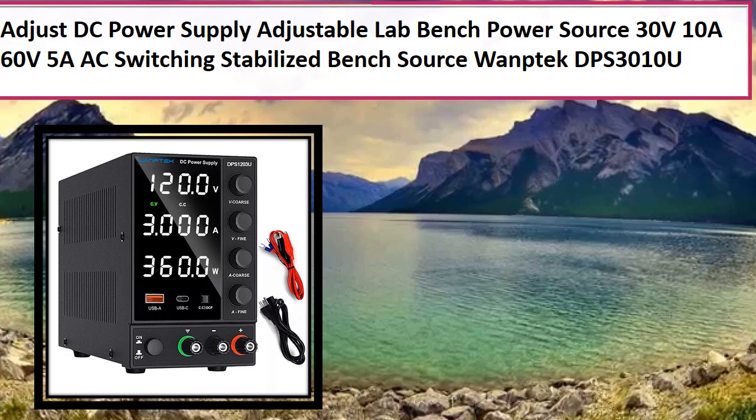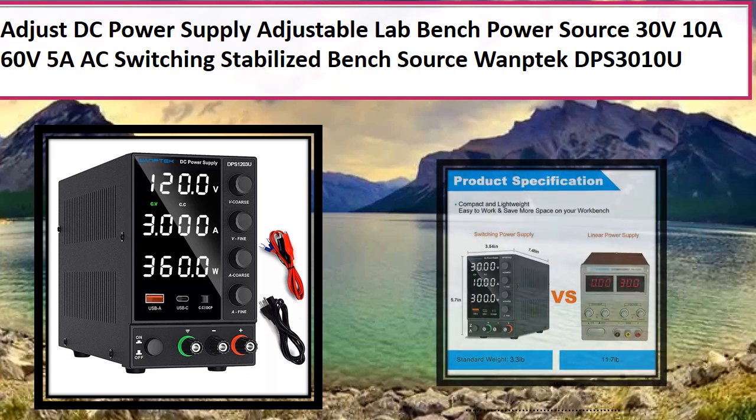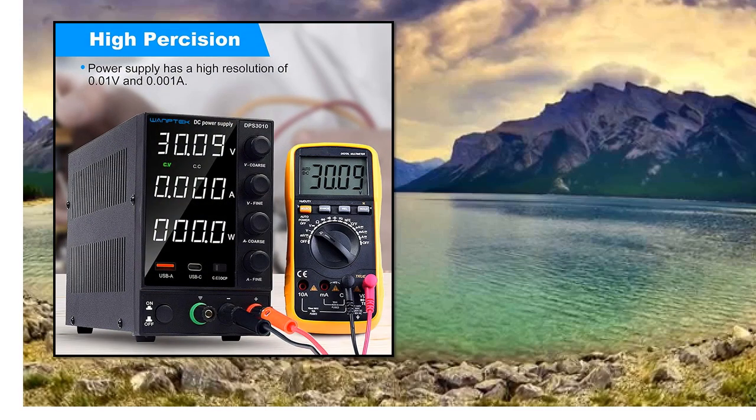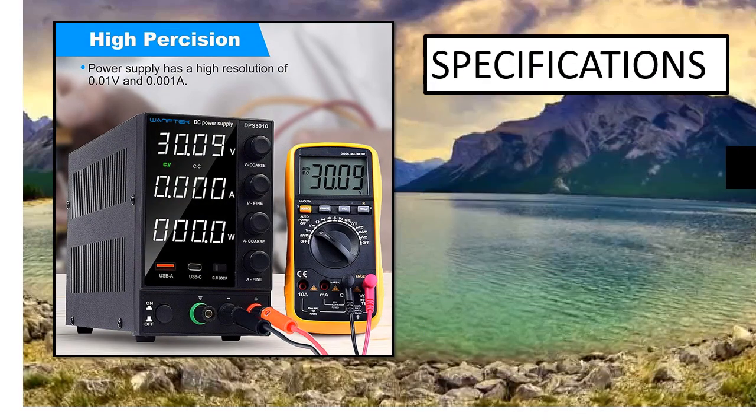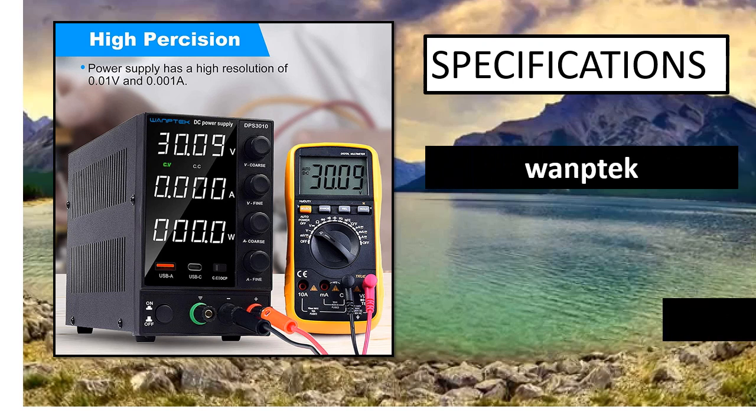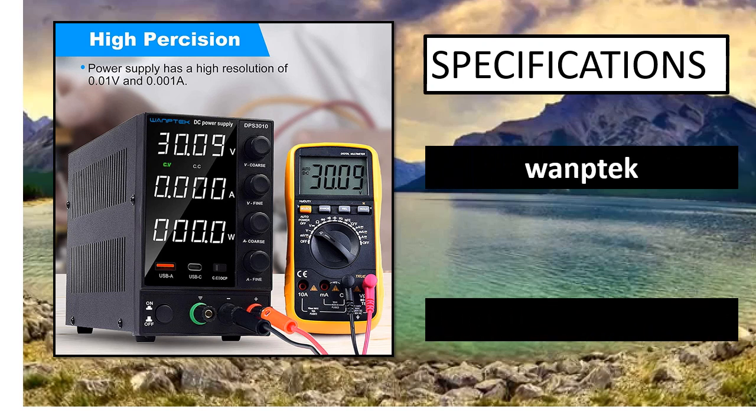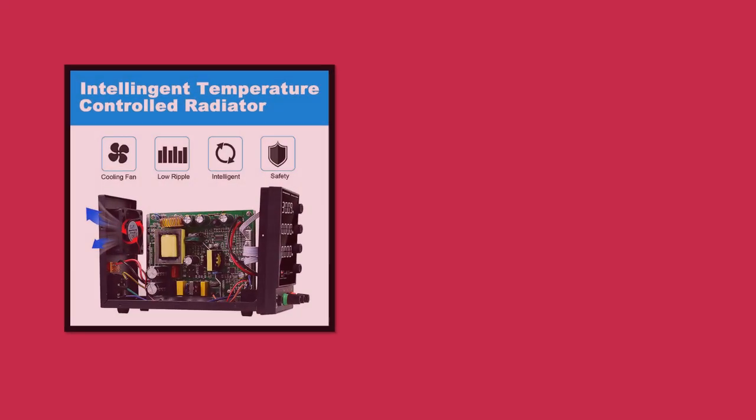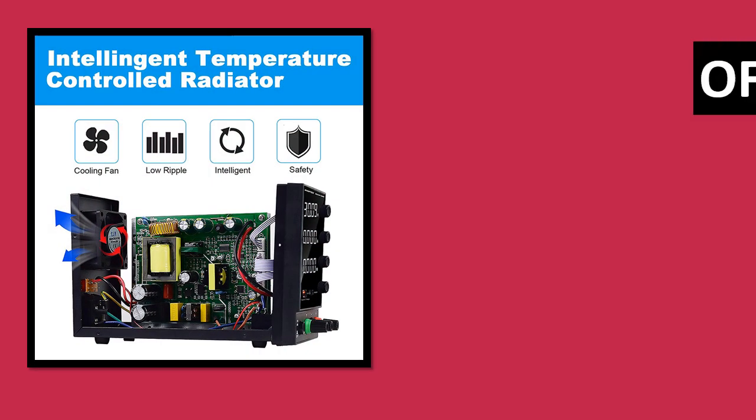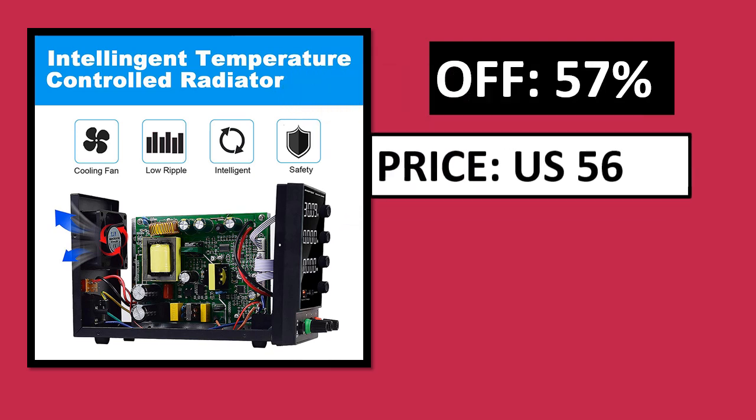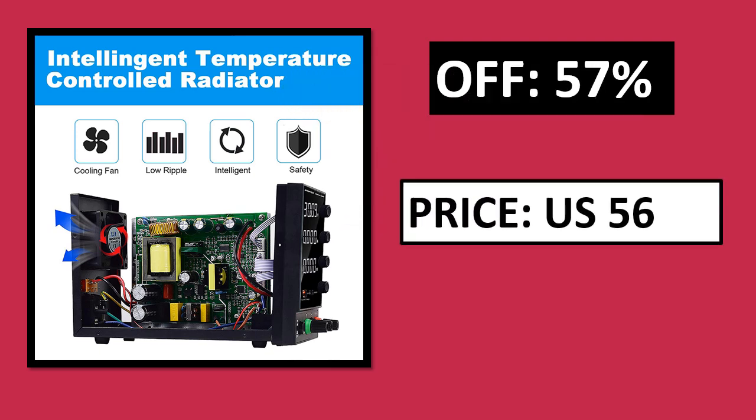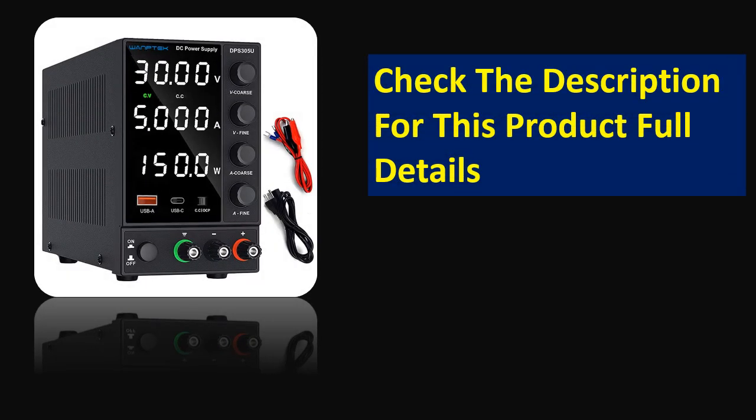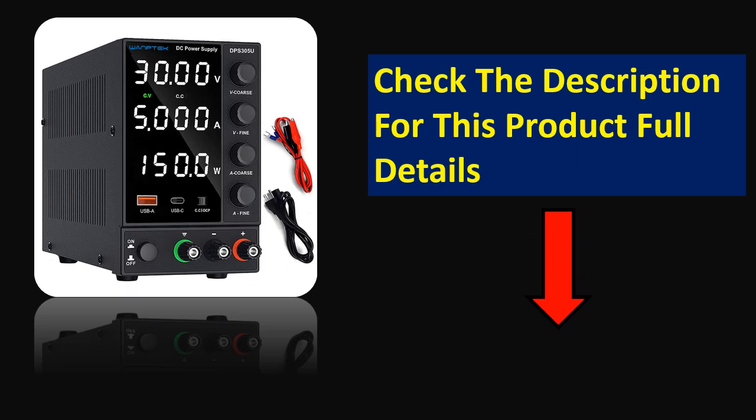At number 3. Specifications. Pros and cons. Price. Price can be changed at any time. Check the description for this product full details.